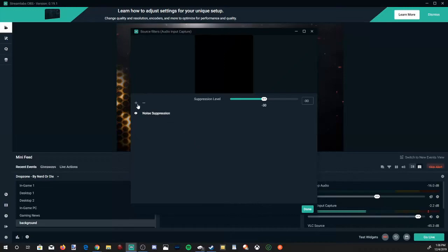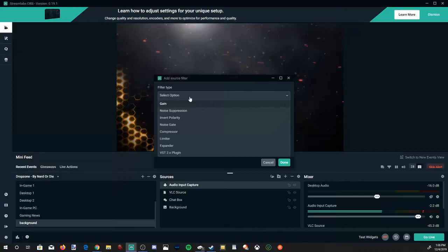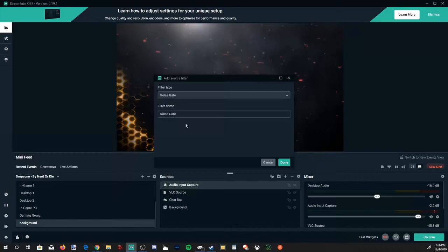Once we have noise suppression level on, let's go to the plus icon again and then let's go down to Noise Gate. And noise gate will probably be the most important one out of all these.